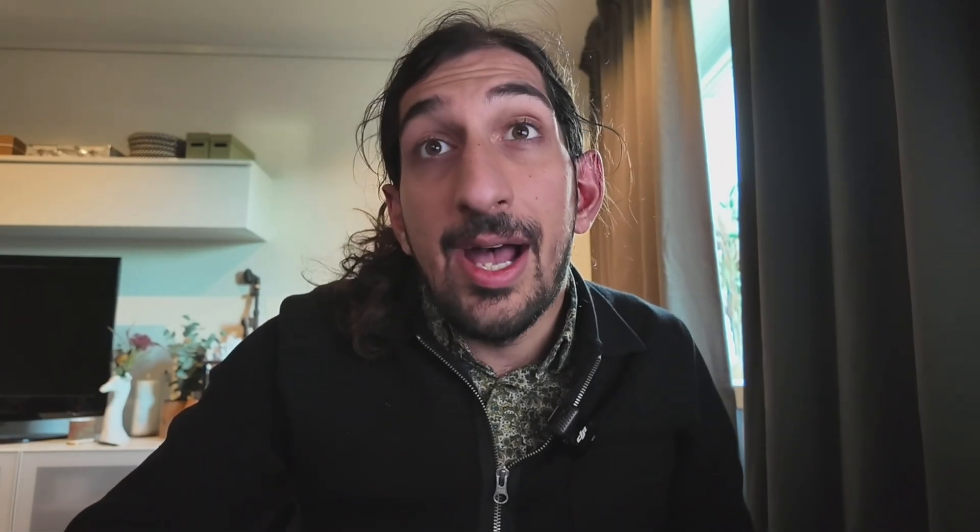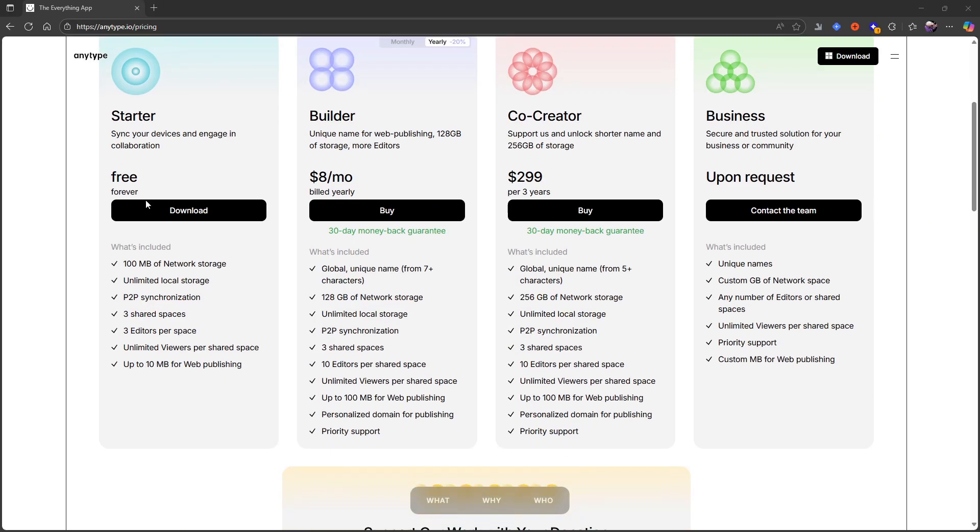AnyType is one of these object-based note-taking apps. This won't be an AnyType tutorial but more of a review style video. I actually have a lot of AnyType tutorials but none of them are useful anymore because AnyType has changed. I actually built this channel on AnyType videos when I first started out, and that was back when it did not have a pricing plan, which it does now.